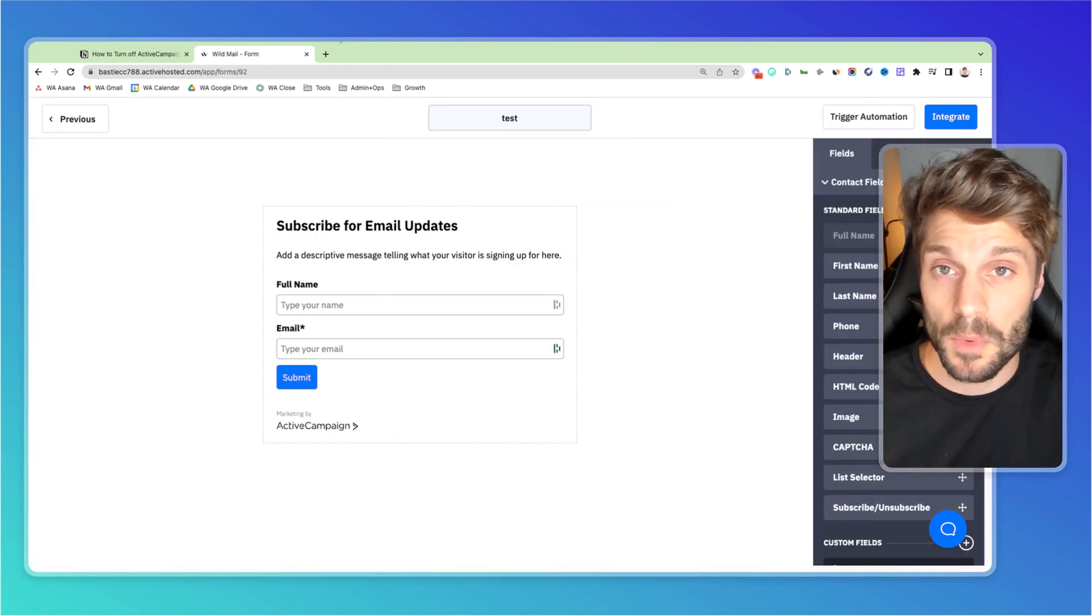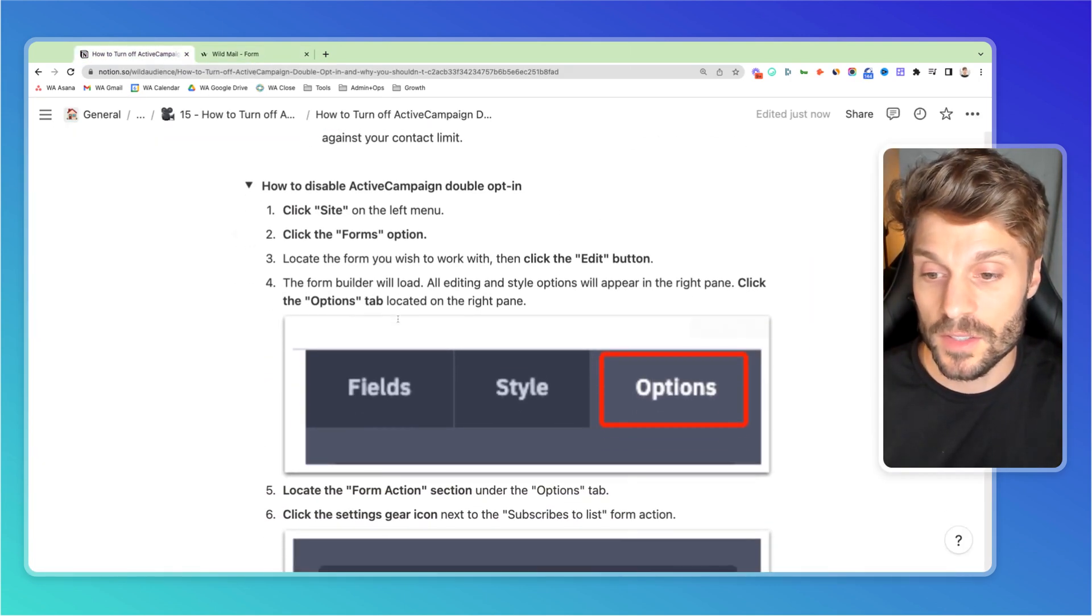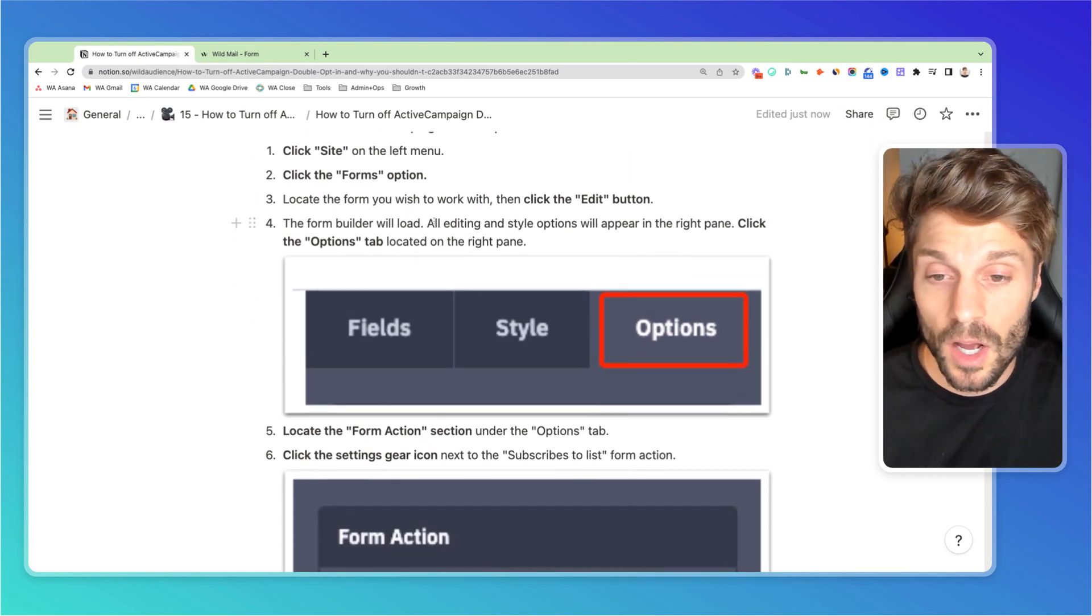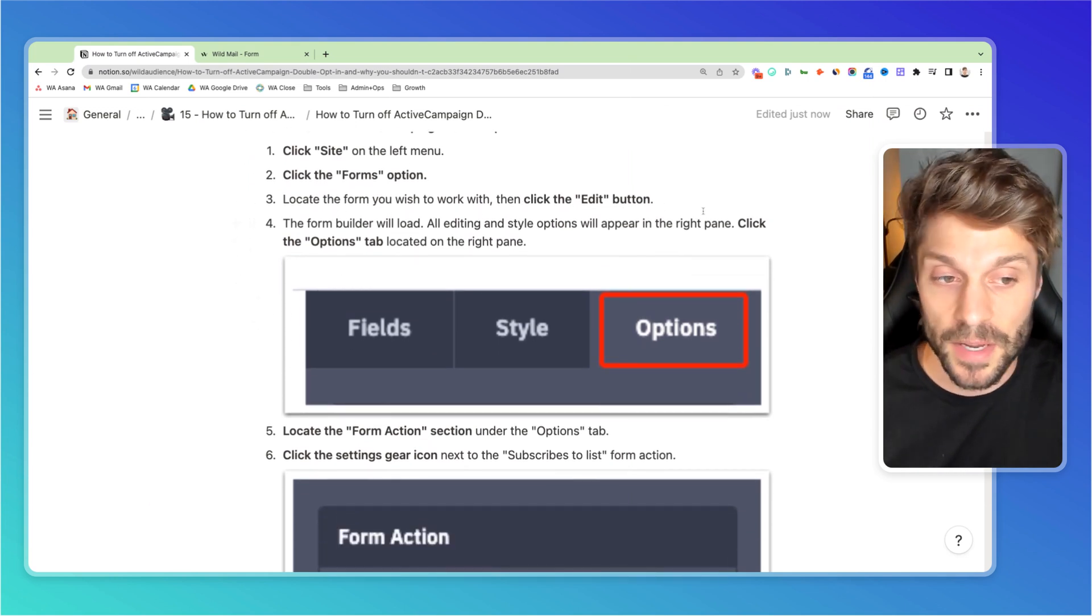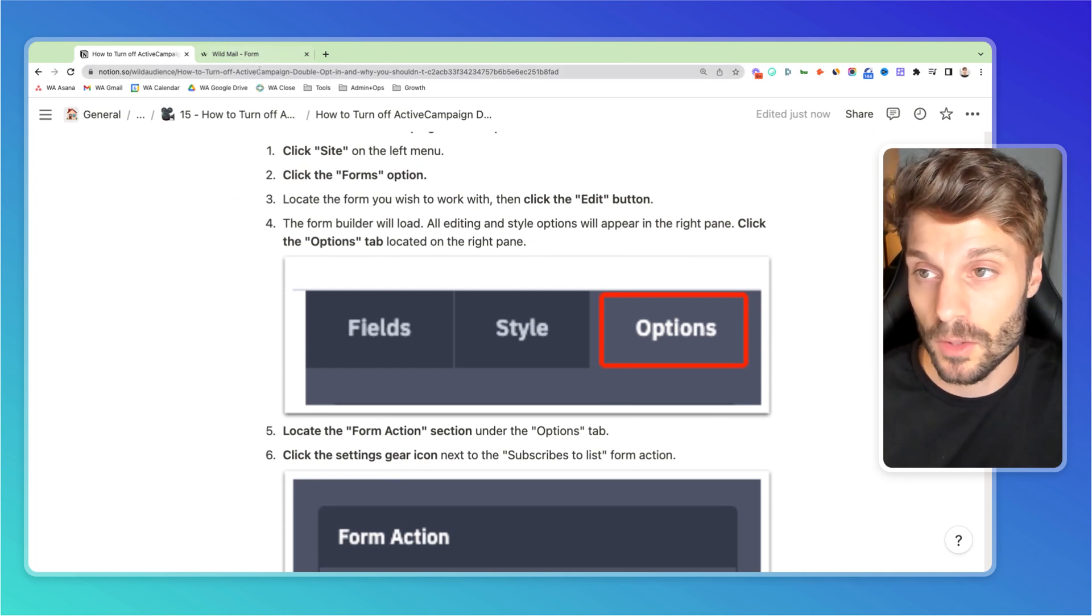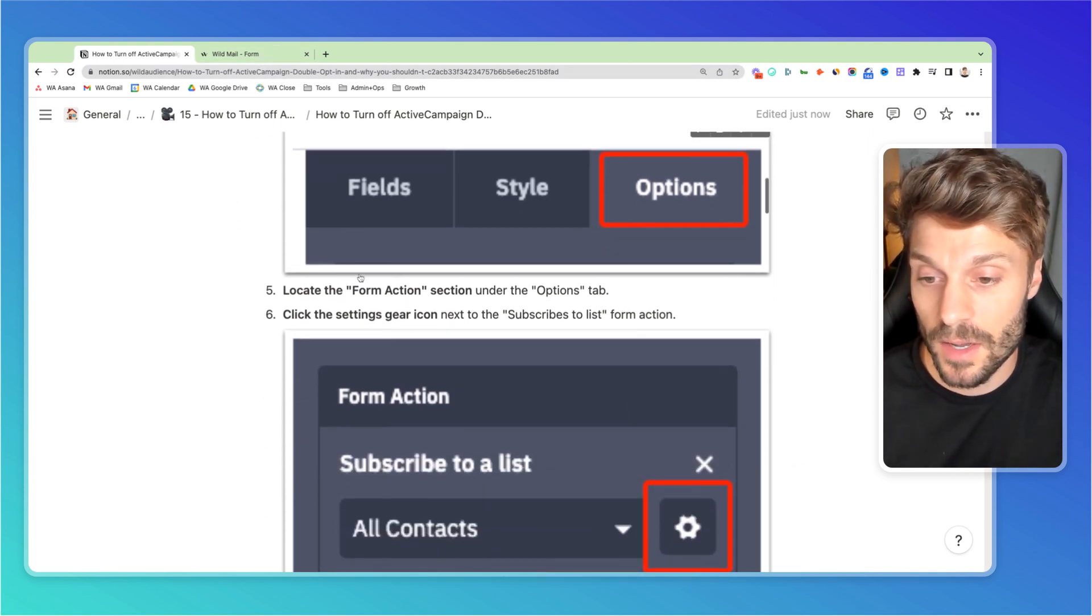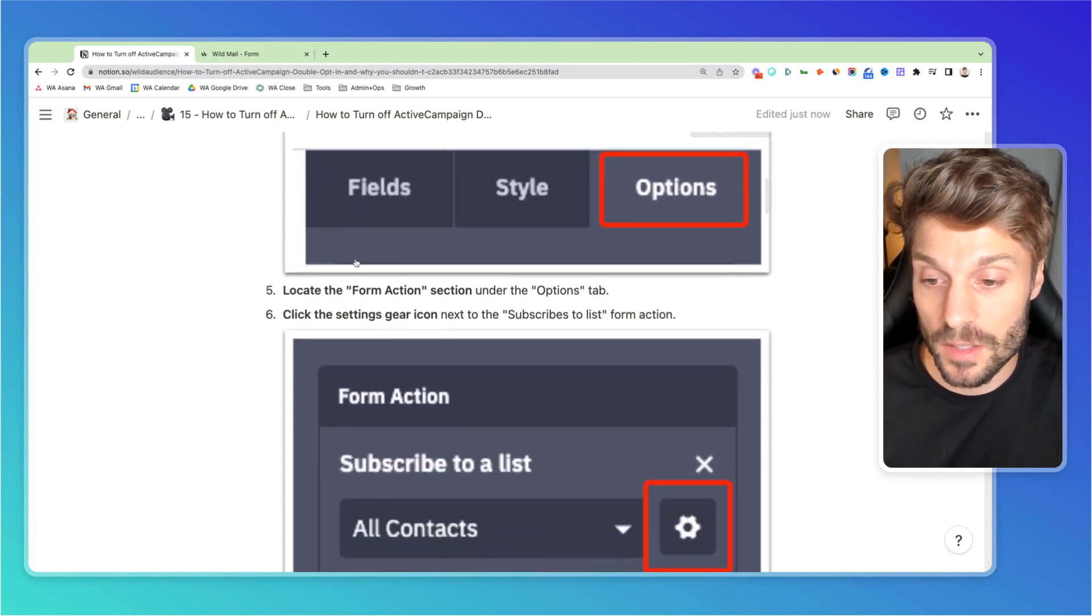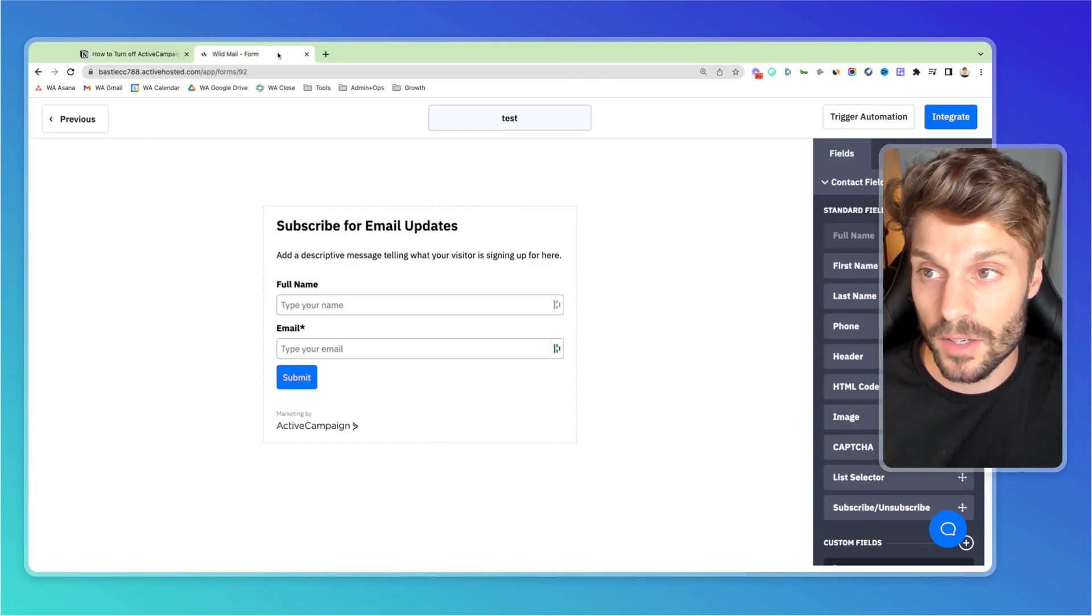Now that we're in the form that we want to work with, you can see here it says the form builder will load. All editing and cell options will appear in the right pane. Click the options tab located on the right pane. So we're going to click options, and we're going to find form action section, and click the settings gear icon.